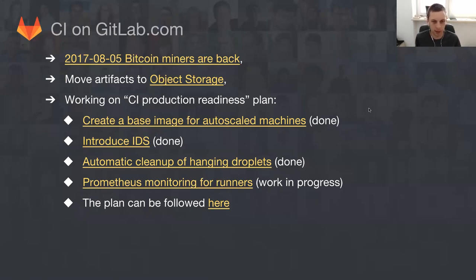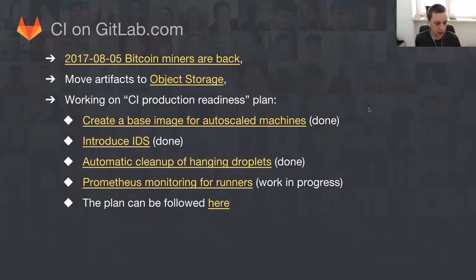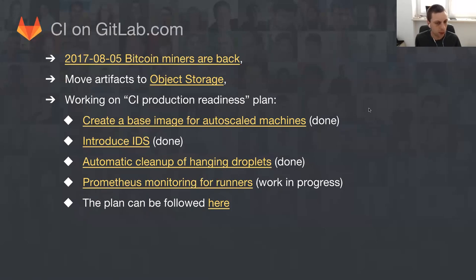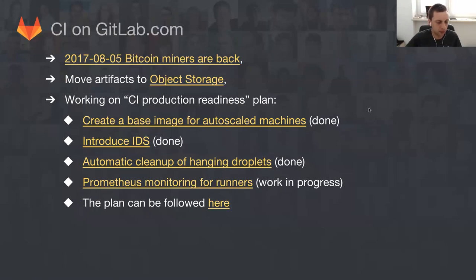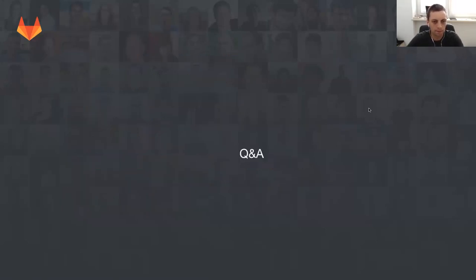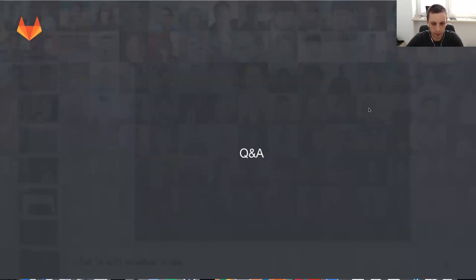CI production readiness - there are a number of things being done. A number of things that we are continuing to work on. The end goal is basically to have a solution for our infrastructure so we're not really dependent on single infrastructure provider as we are today. This is something that we should be able to achieve once we introduce Prometheus monitoring for runners, something that is actually taking some time today to be done.